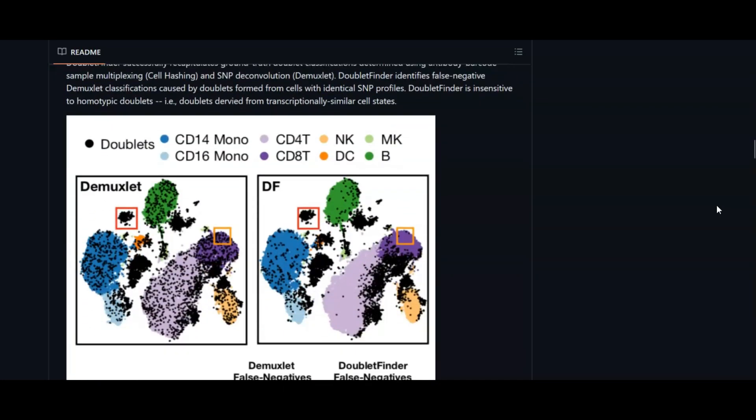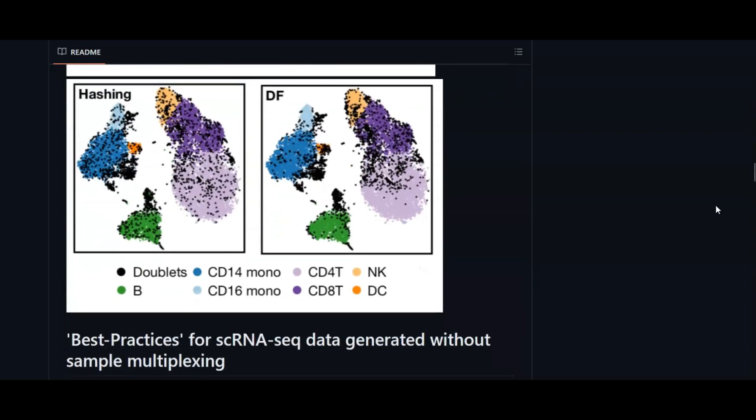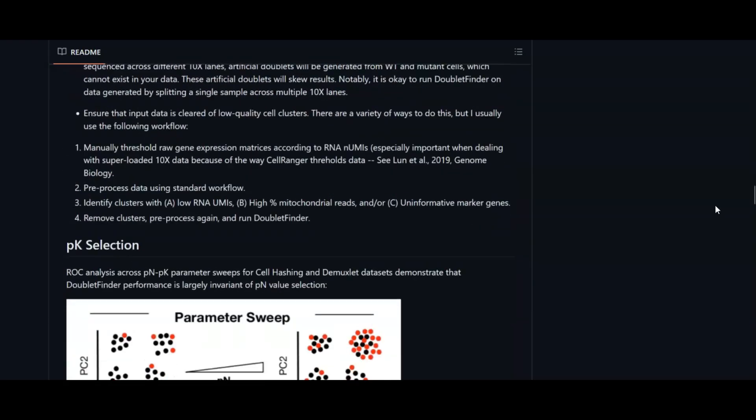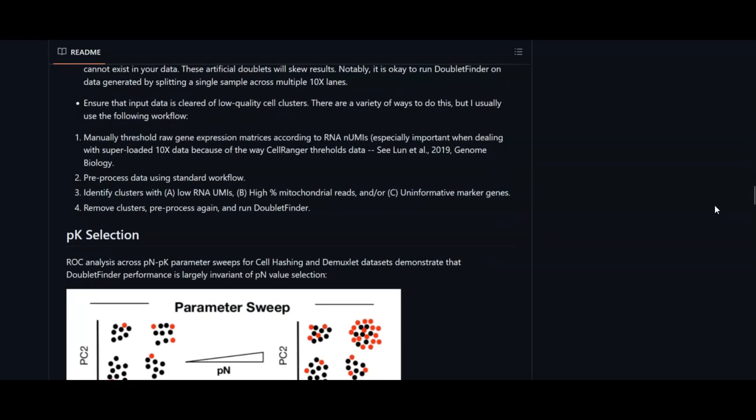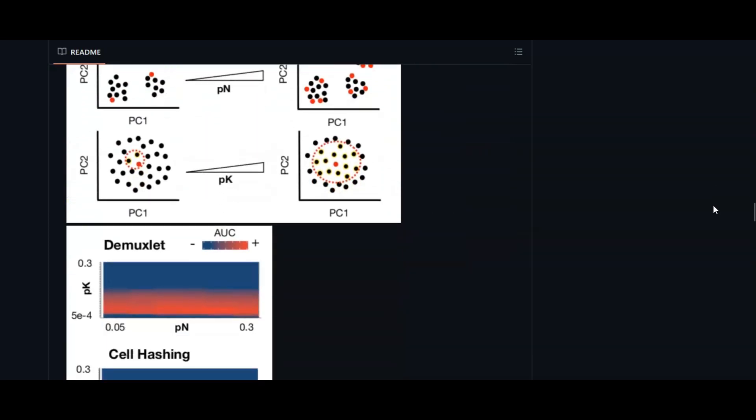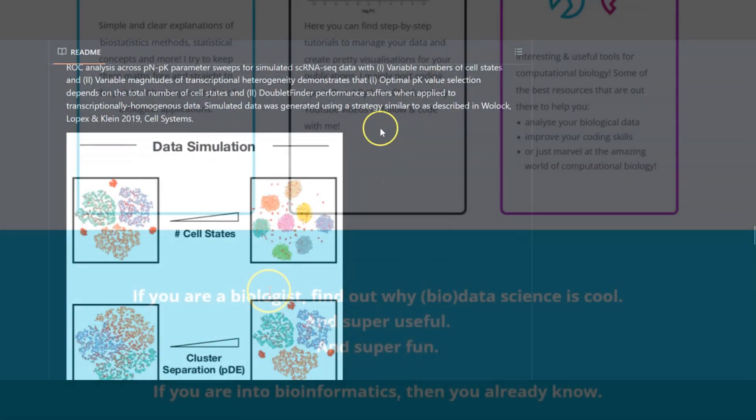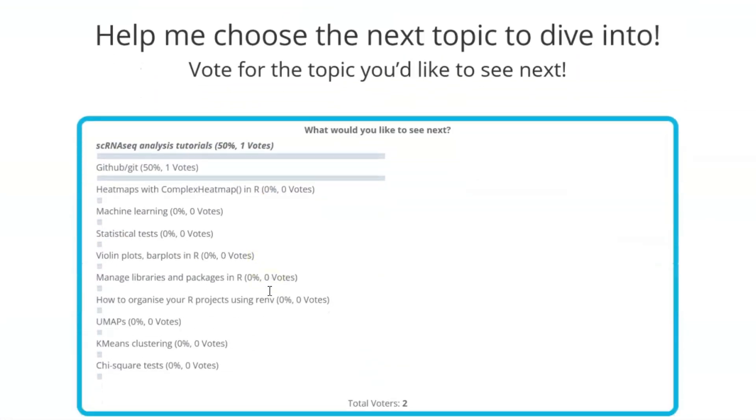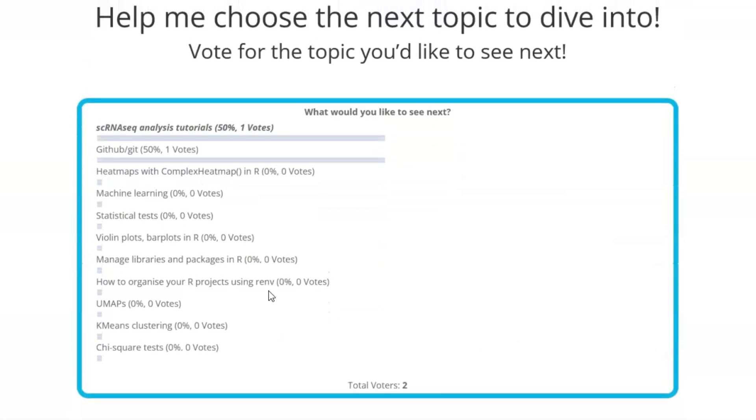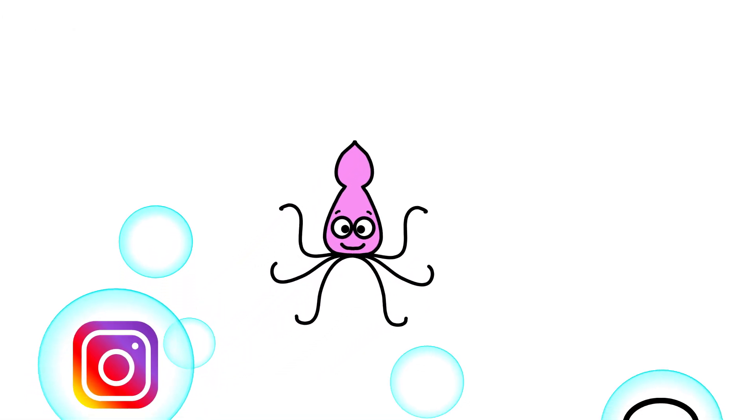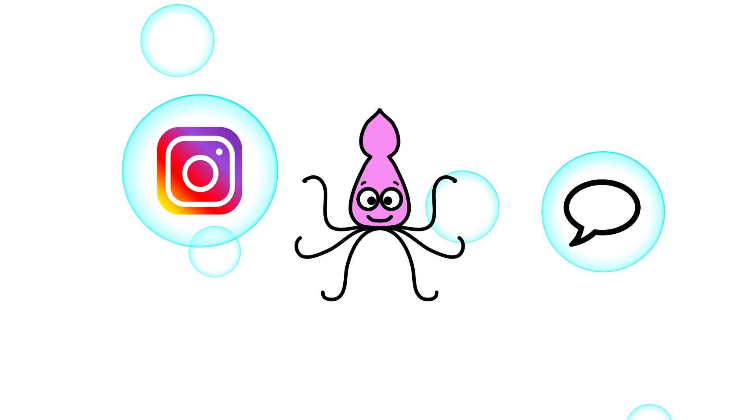So this is all for today. Squid-tastic! Thank you very much for watching. If you're new here, don't forget to subscribe. Let me know what you thought of this tutorial or if you have any more suggestions on new topics. Remember, you can also vote at biostatssquid.com or leave me a comment down below. Have a squid-tastic day and see you in the next one!